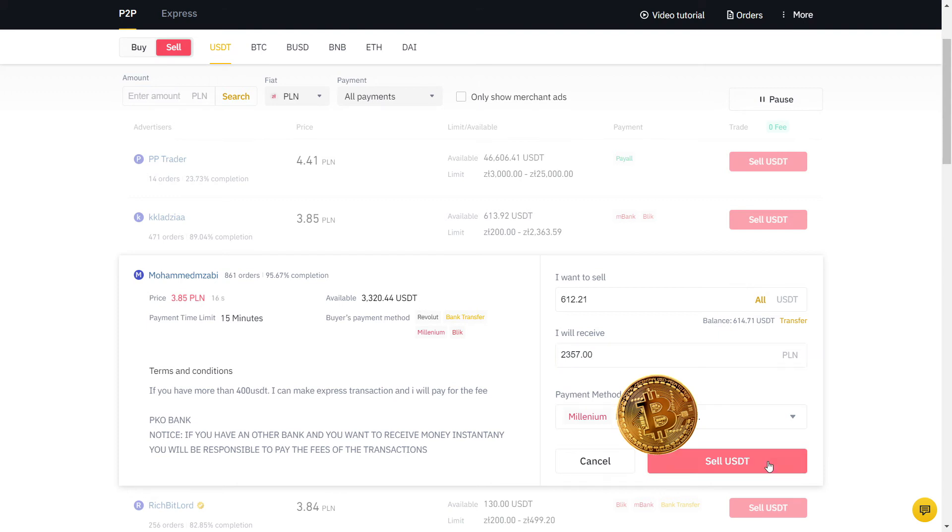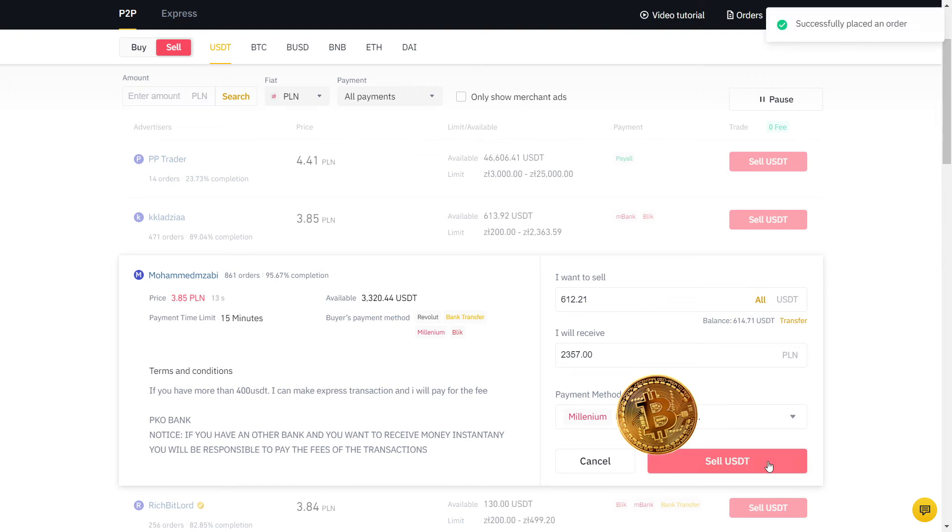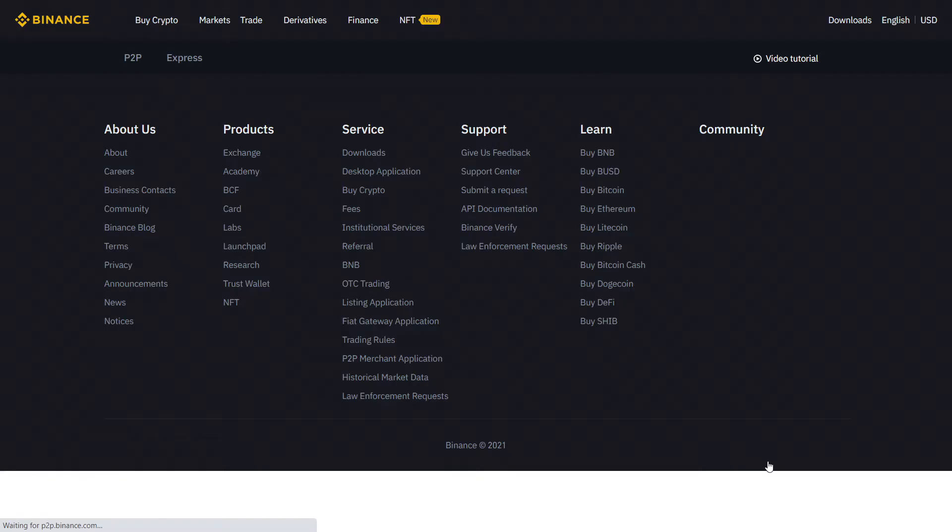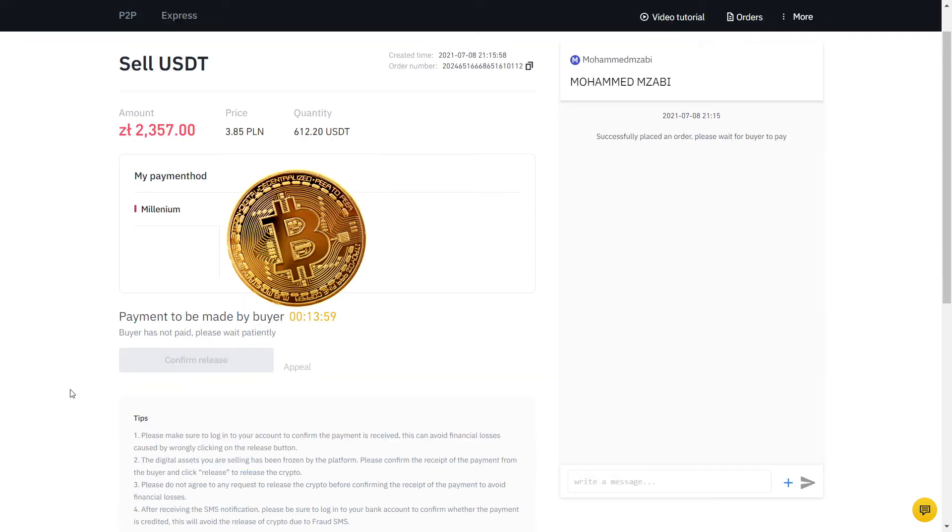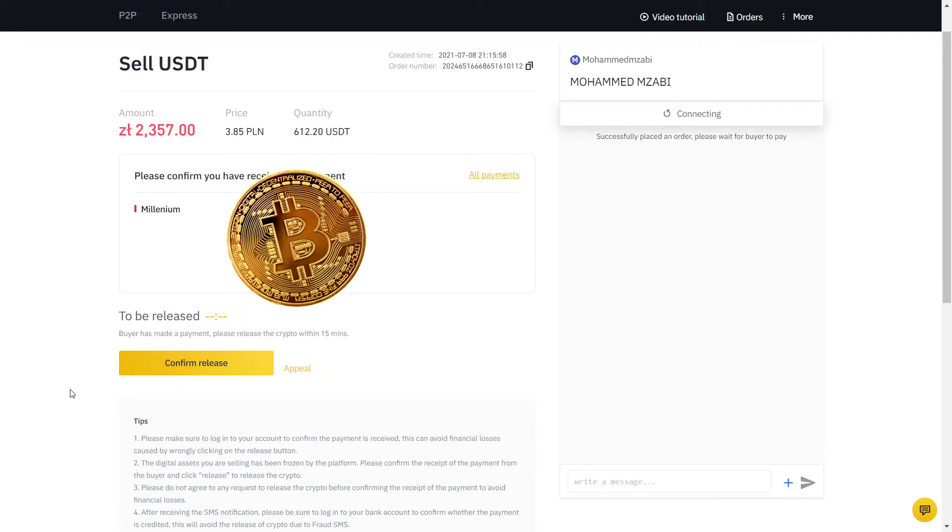So this is what I will receive in PLN, which is my currency, on my bank account. The payment method is already selected for me, so I will place the order. Now my order is placed and the buyer will send the money to my bank account. Fast forward one minute and he confirmed he made the payment.